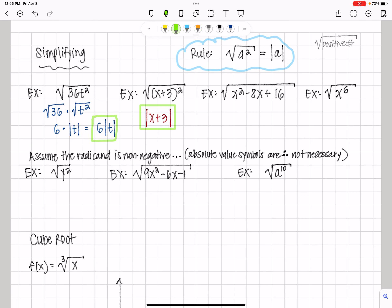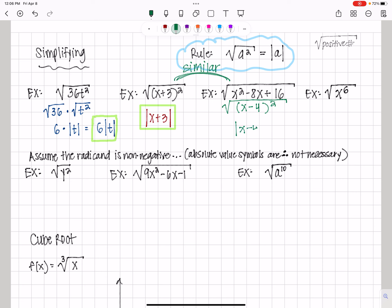The square root of x squared minus 8x plus 16 is the same type of problem. The problem is it's not obvious, so you have to factor it. x squared minus 8x plus 16 factors to be the quantity x minus 4, squared. So sometimes we still have to factor — we do it all the time in algebra, at all levels. The square root of the quantity x minus 4 squared is going to be the absolute value of x minus 4.